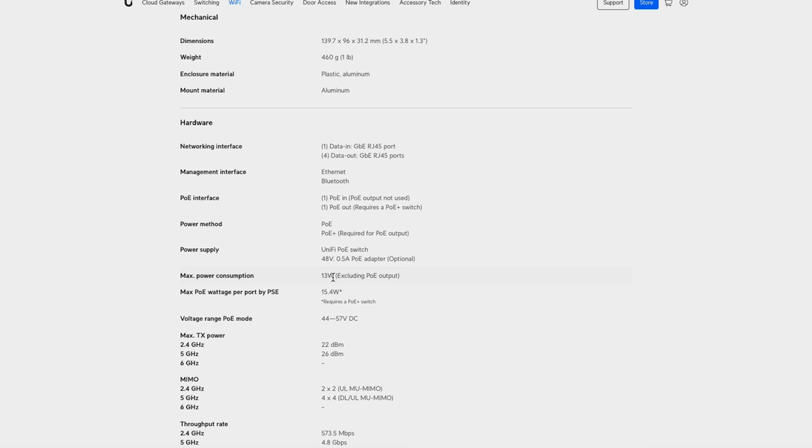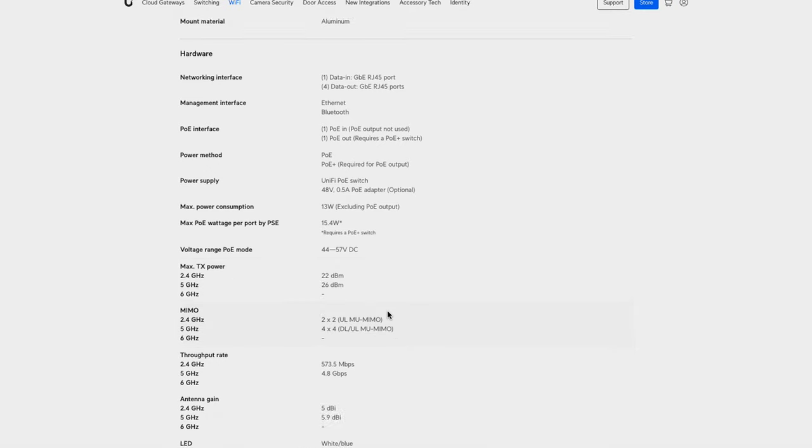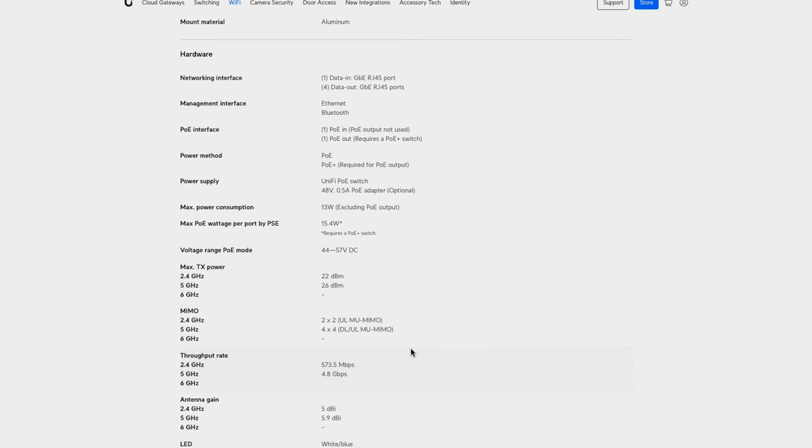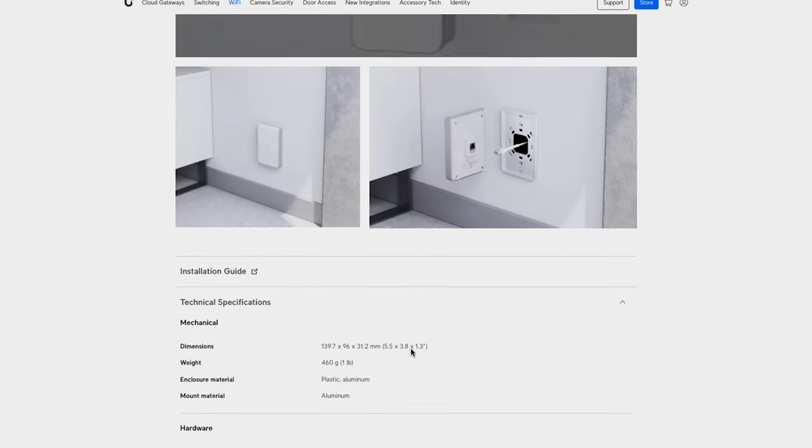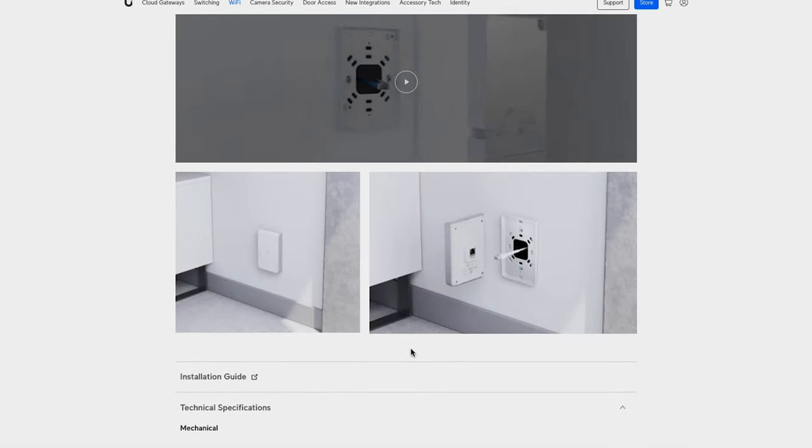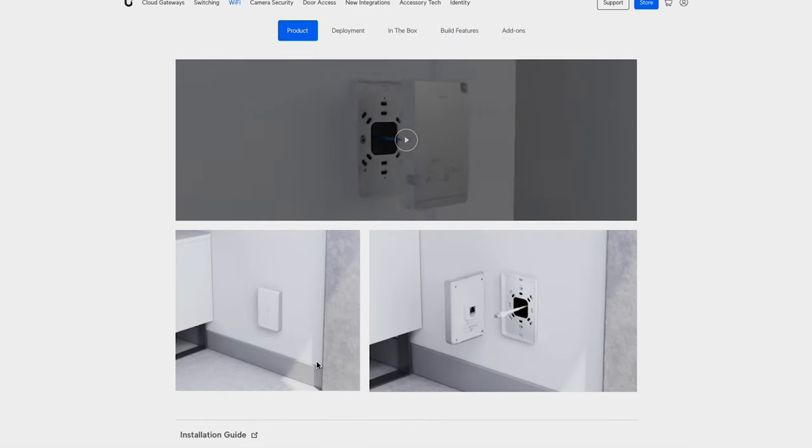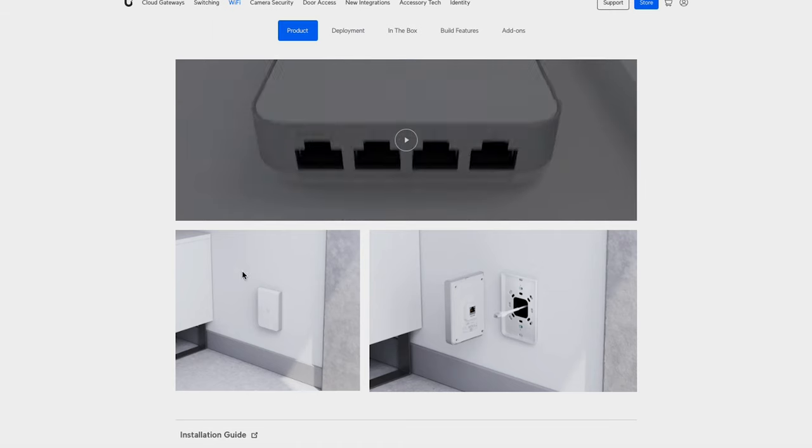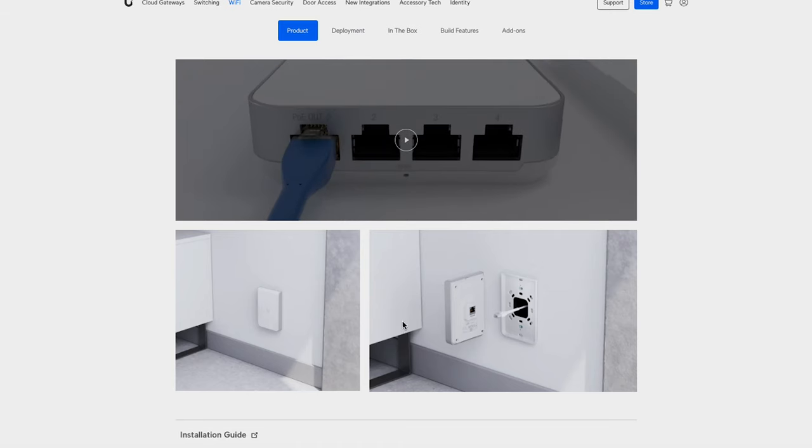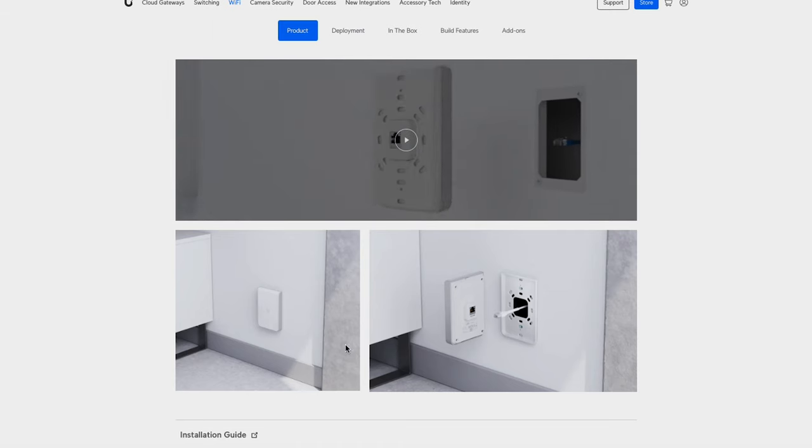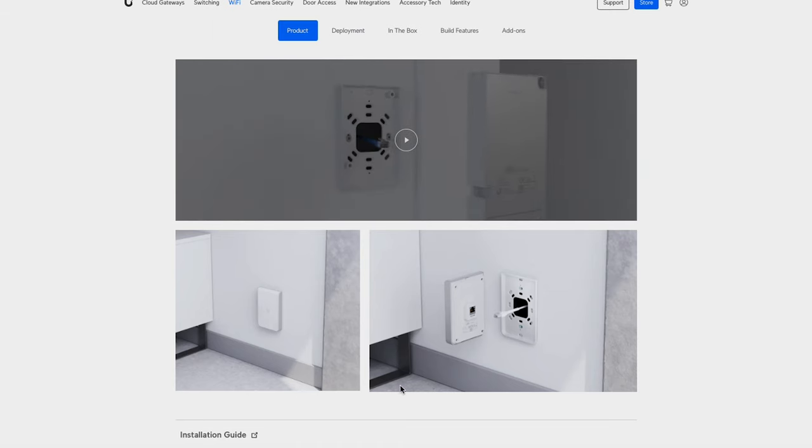It's pretty capable from a WiFi perspective. The 2.4 GHz is 2x2, but the 5 GHz is 4x4, so there's quite a lot of radios on that and you are able to get a lot of clients connected to it. I would say generally speaking, people view this as a kind of single room solution, and that's mainly because of its placement.